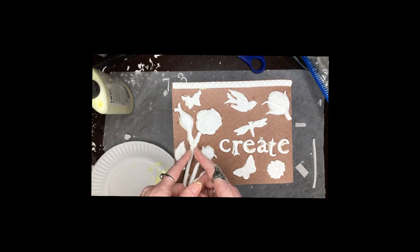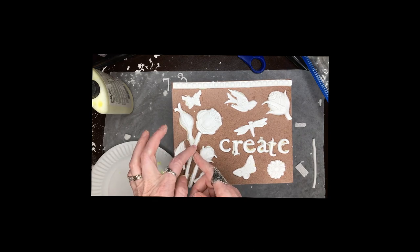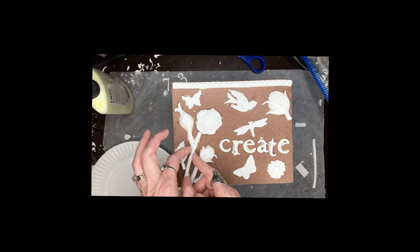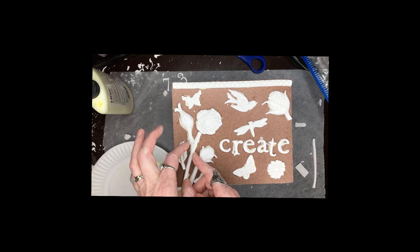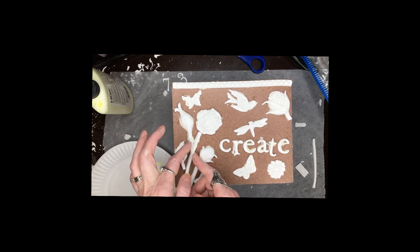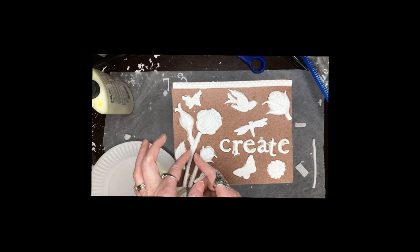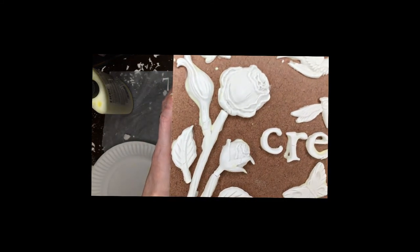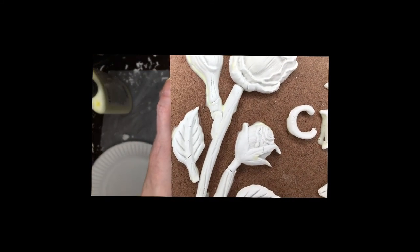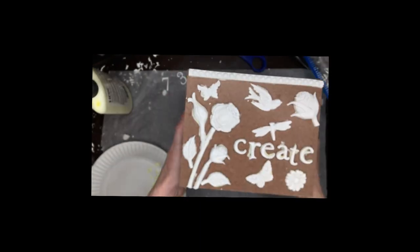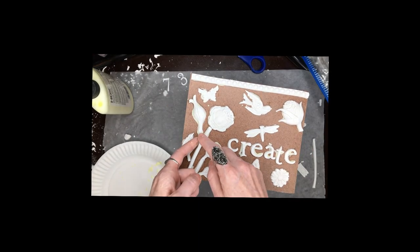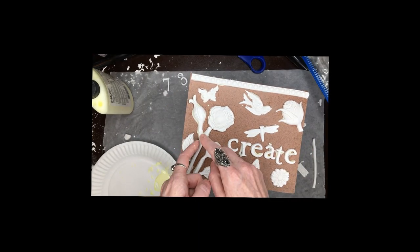You can smooth it a little bit into the one next to it just like that and then it looks like it's one piece.